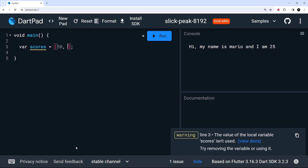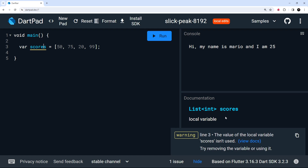In this case, because this is going to be a list of scores, we'll add in a bunch of different integers. When we do this, Dart is going to infer the type of this variable to be a list of integers. We can see that in the bottom right panel — when we click on the variable name it says List, then in angle brackets the type of data in that list, which is int.